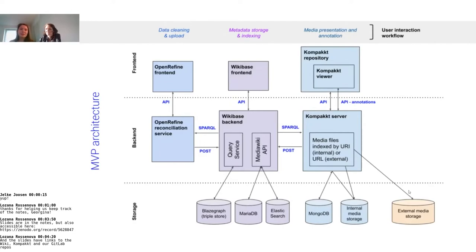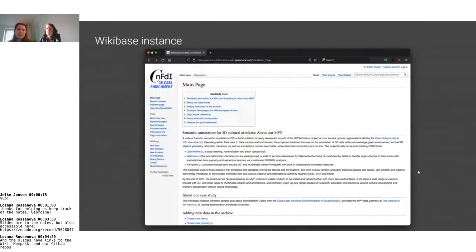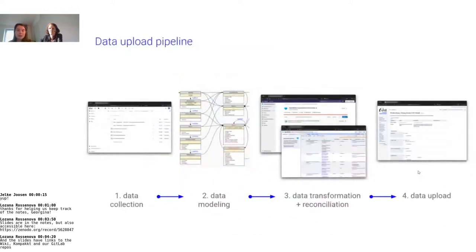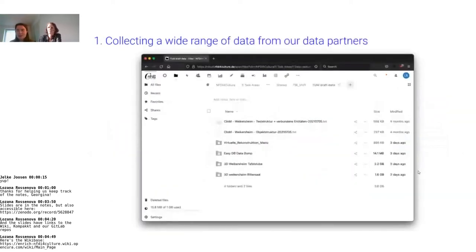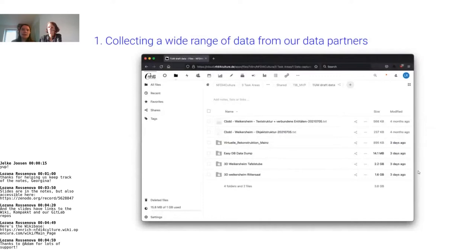Here you can see the first part of our architecture, the Wikibase instance. This is a test Wikibase instance which Wikimedia Germany is currently hosting for us via the WG spec. Next I'm going to present the data upload pipeline, which has four steps. The first step was to collect the data from our data partners, and because this is an MVP, we only collected a sample dataset. It's not a lot of items but they're very heterogeneous — we have a lot of different classes like people, 3D items, rooms, buildings, and so on.